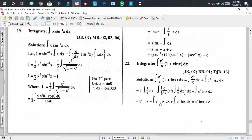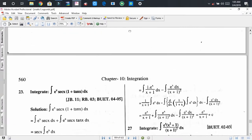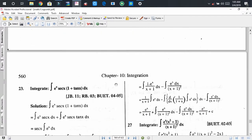We get: integration of eˣ·ln(x) dx plus integration of eˣ·ln(x) dx. The two integration of eˣ·ln(x) dx terms cancel with opposite signs. So the remaining part is eˣ·ln(x) + C, where C is the integral constant. That means the integration of eˣ/x · (1 + x·ln x) dx equals eˣ·ln(x) + C.